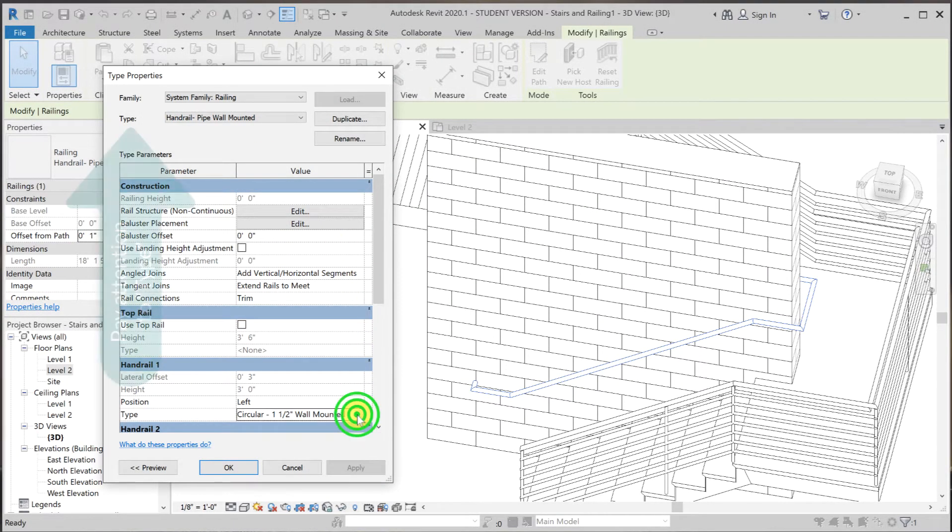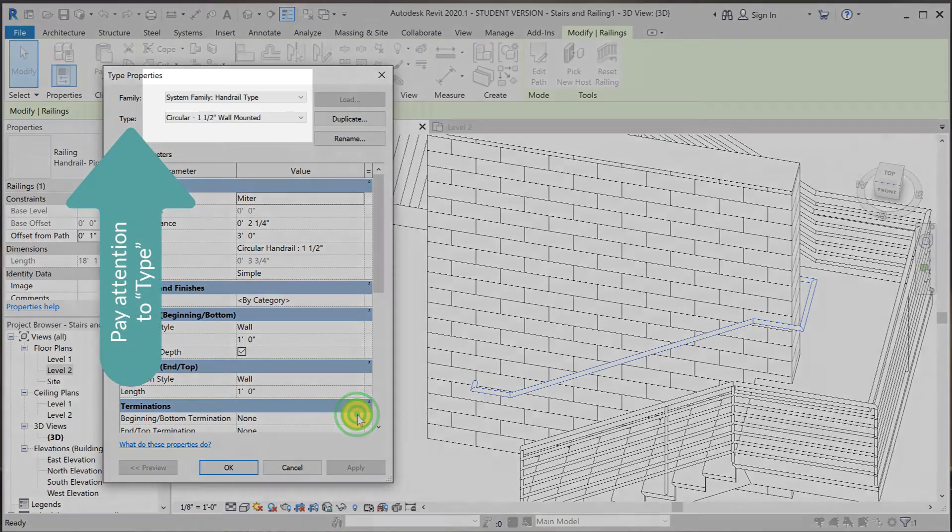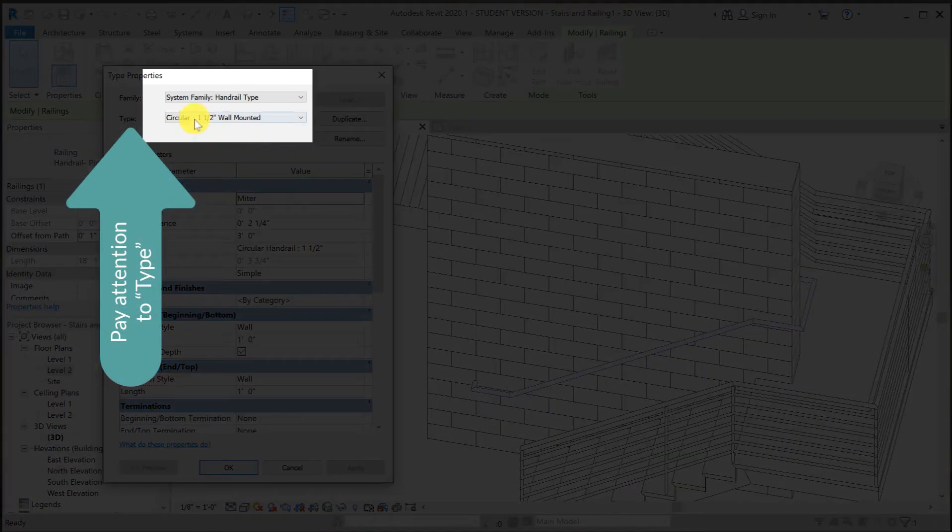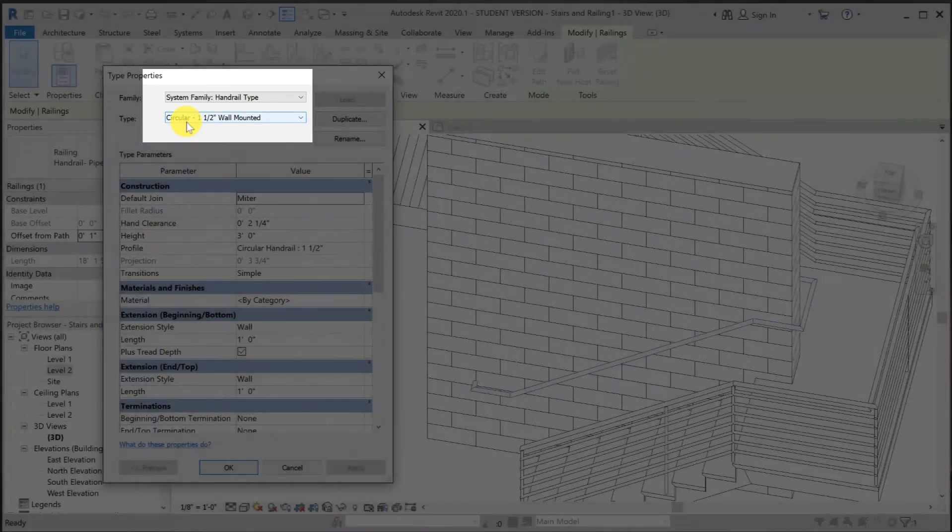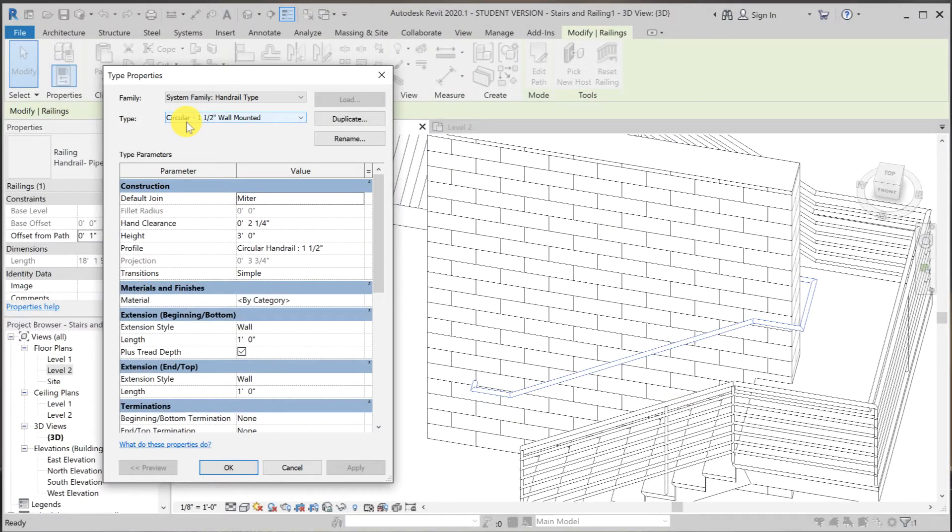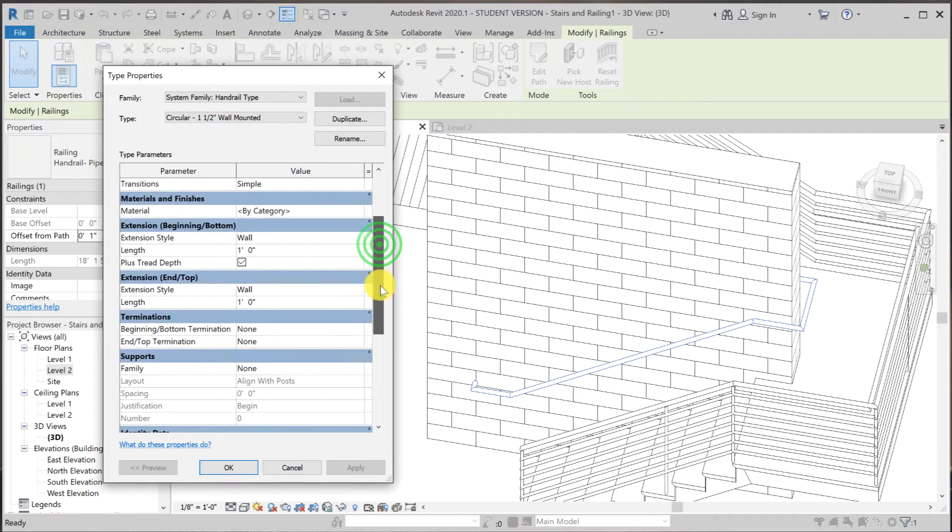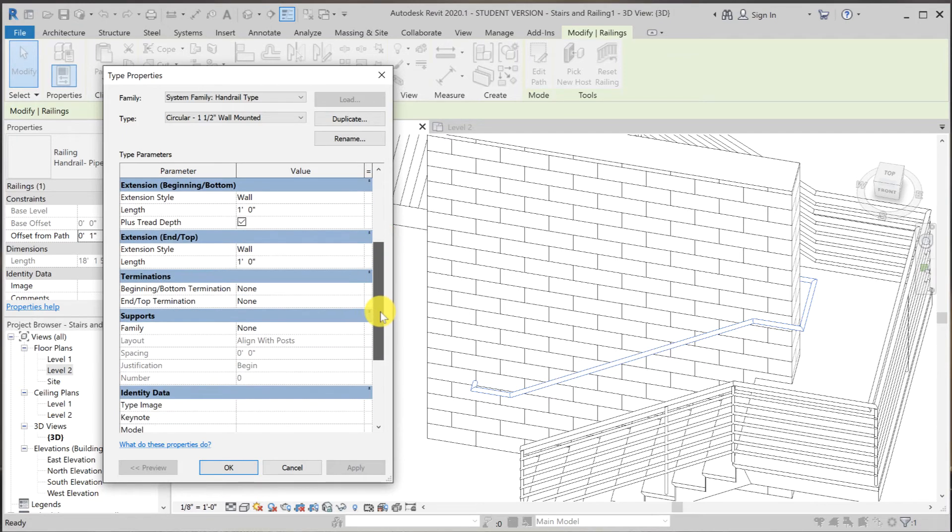So to get to it, we're going to click on here. And that is circular one and one half wall mounted. Now, what we want to do here is we want to add intermediate supports. So I'm going to scroll down until you see supports over here.